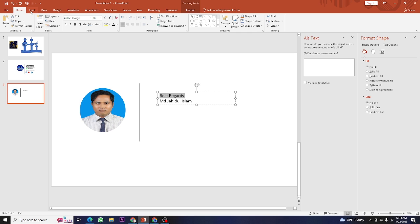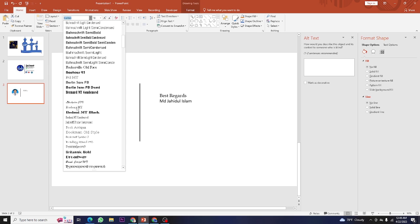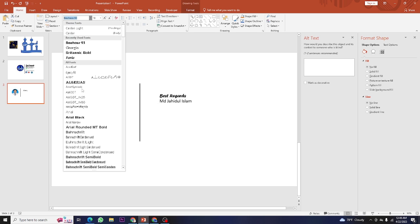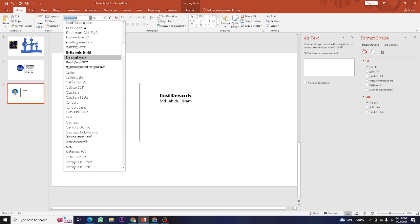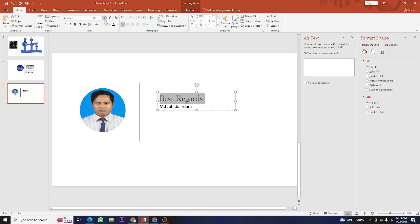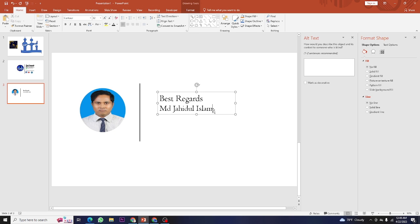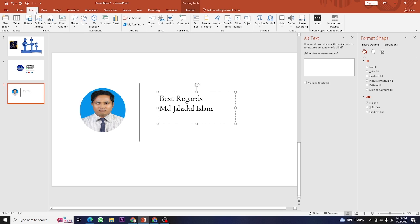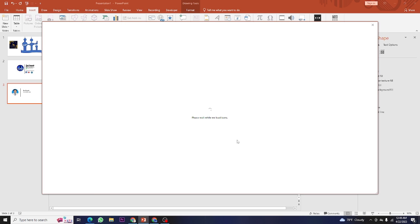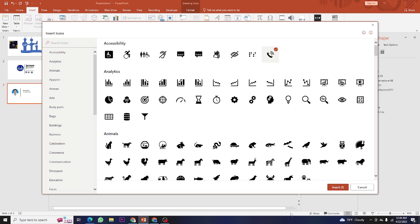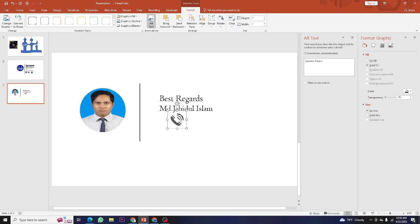Make some changes to the fonts - you can choose whichever font you like and change it yourself. Make it a little bit bigger. Then we'll add our mobile or WhatsApp number. Go to Insert menu, then Icons. It will load for a few minutes. Select the phone or mobile icon.